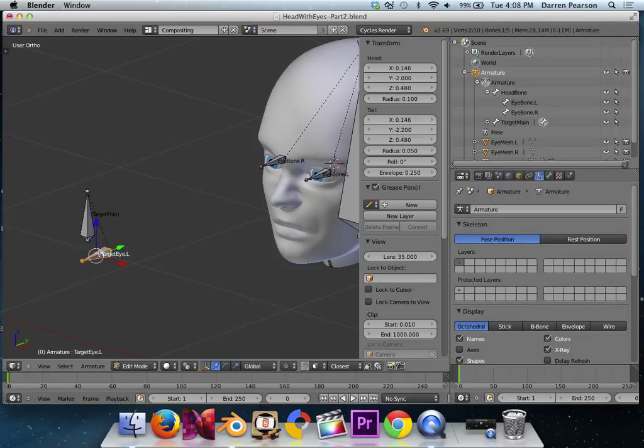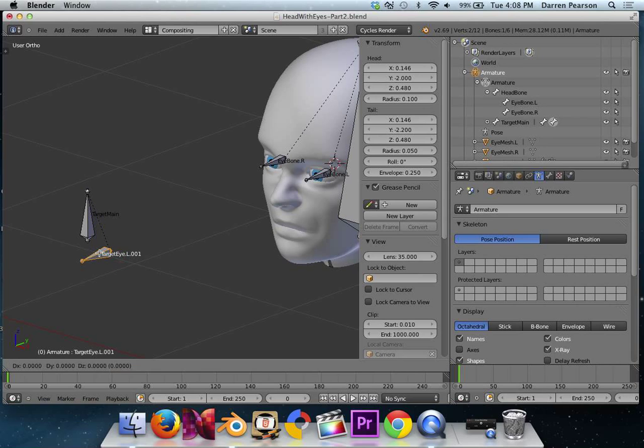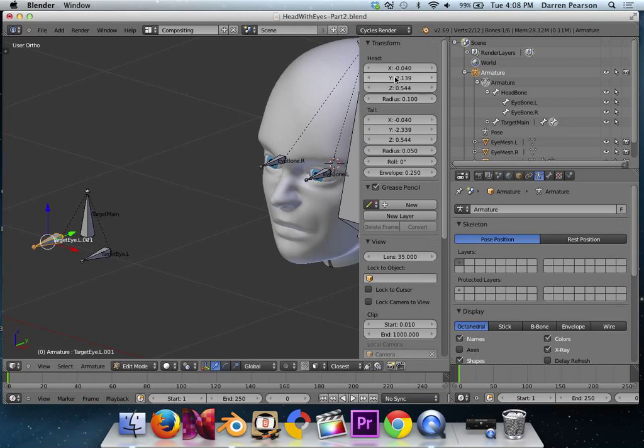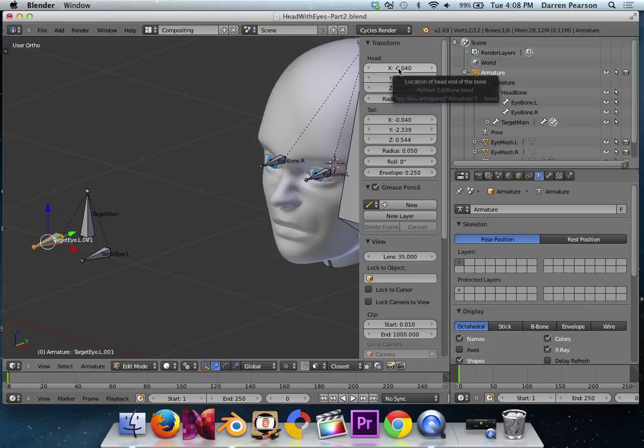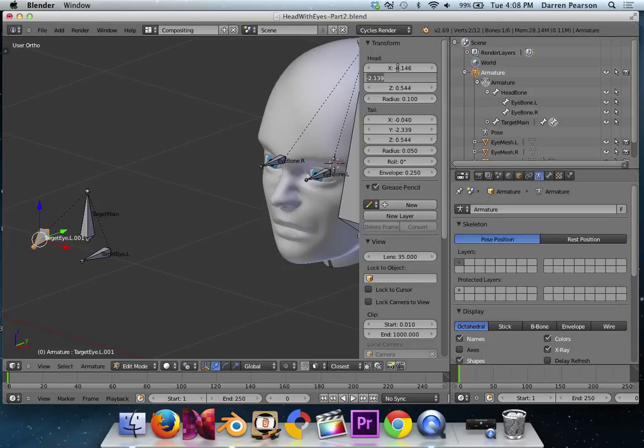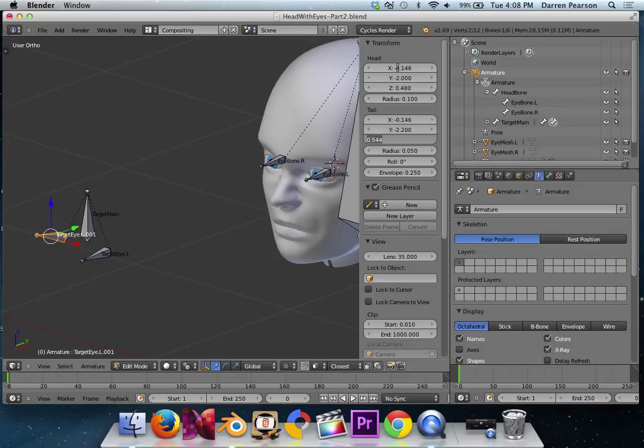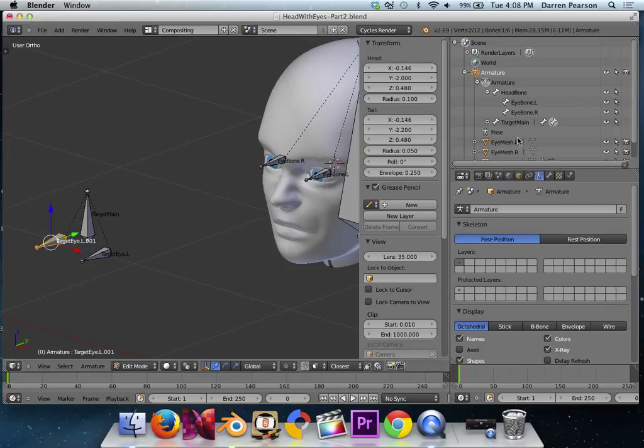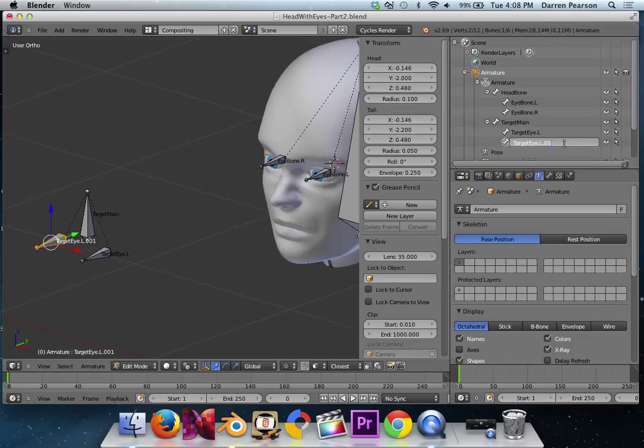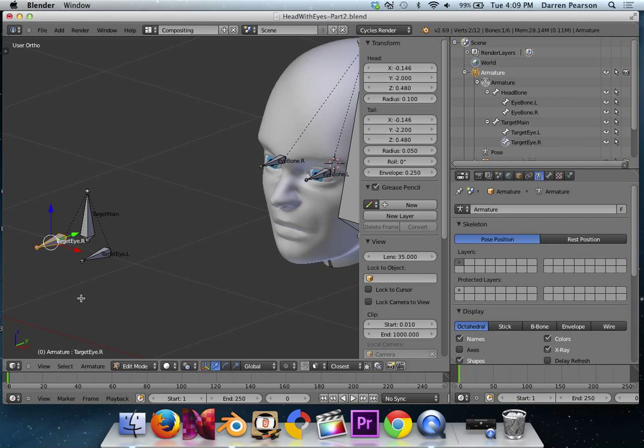Now I go back and select just target i.l. I hit Shift D to duplicate him. I'll move him over here and verify his position is at X equals negative 0.146, Y equals negative 2, Z equals 0.48. And for the tail, negative 0.146 for the X, negative 2.2, and 0.48 for the Z. Looks good, except I need to rename him. Expand this to target i underscore right, because this is what the right eye is going to be looking at.